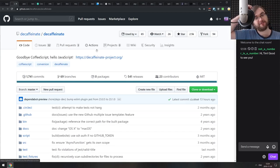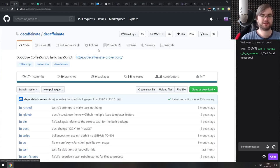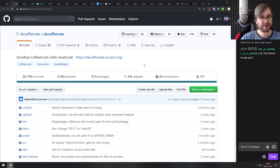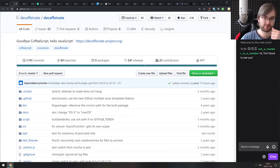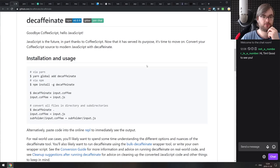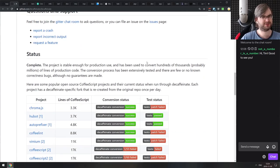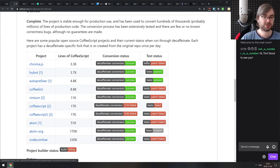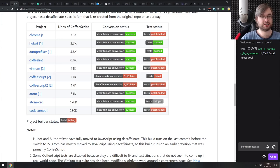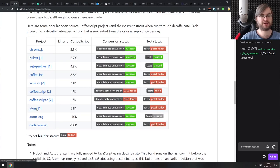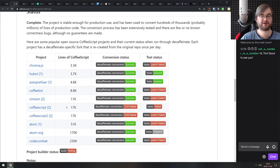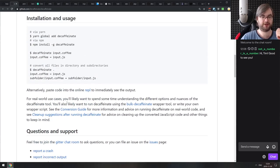Next is Decaffeinate — a compiler from CoffeeScript back to modern JavaScript. If you have an old CoffeeScript codebase and want to convert it to modern JavaScript, you can just run this tool over your code. They used it on the Atom codebase and it worked perfectly fine, which is pretty impressive.